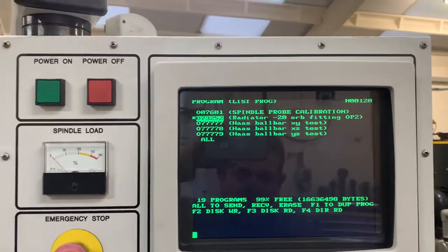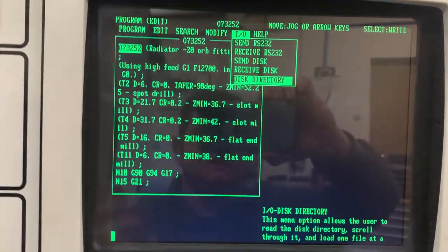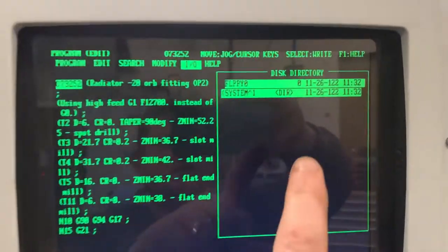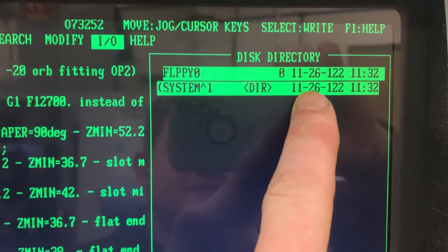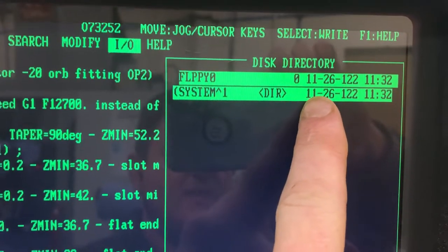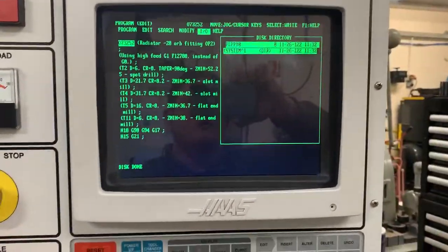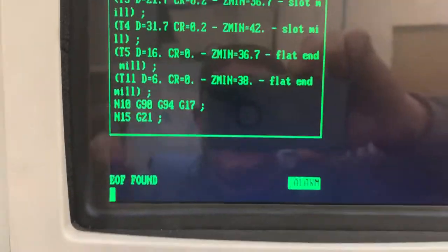Now putting the USB in the other machine, I'll go to list programs. If I press edit, F1, disk directory — it says disk directory rather than floppy on this machine — press enter, disk read. You can see it's come up with a directory: floppy zero is the name of the floppy drive, and there's a system one directory. There's no program here, I can't find anything. If I press enter it will say disk read and error out — EOF found. Press alarm messages: error 435, disk-able, could not read the disk.